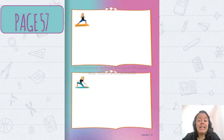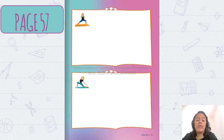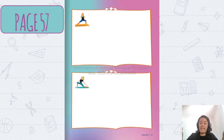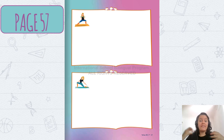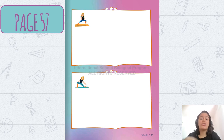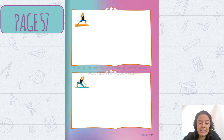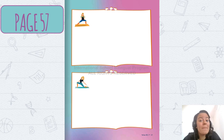Now, on page 57, you have to draw two activities. In the first rectangle, a strength activity — an activity that makes you strong. It can be one I showed or another one you know.